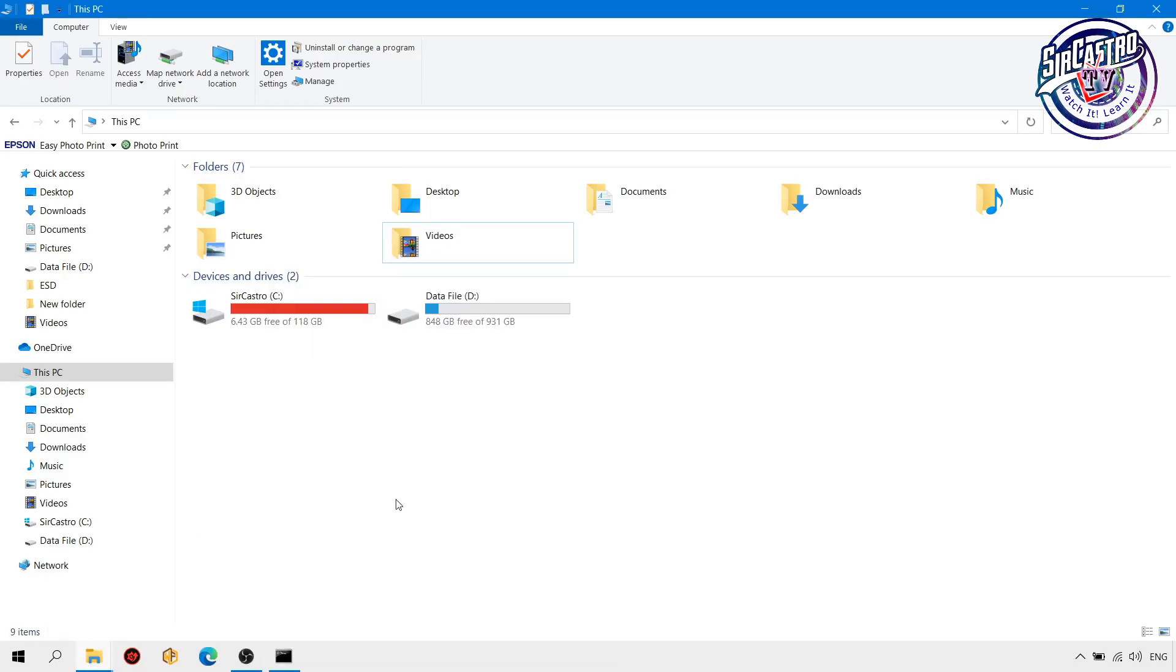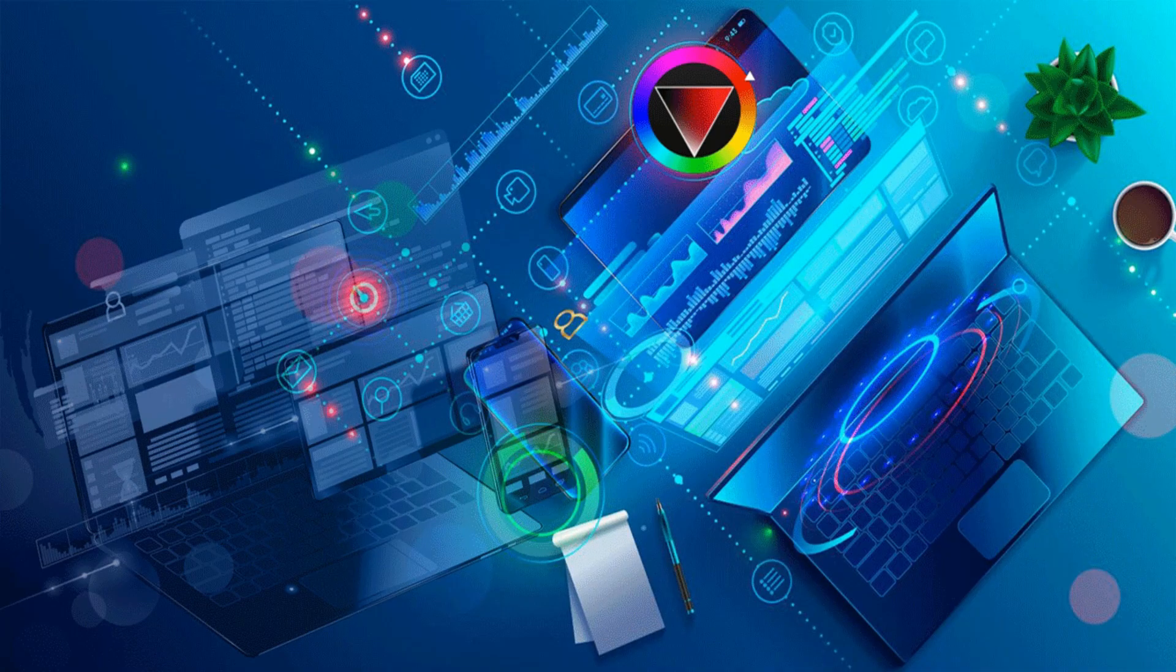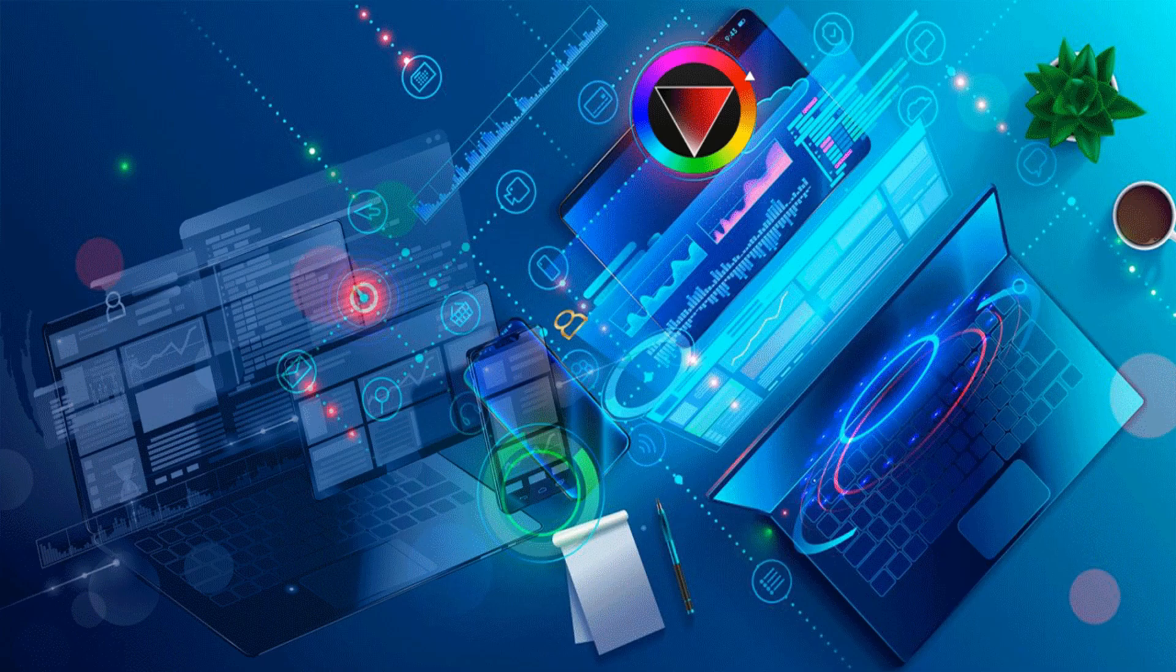F5 to refresh. So that's it, we have now the 36.9 gig.